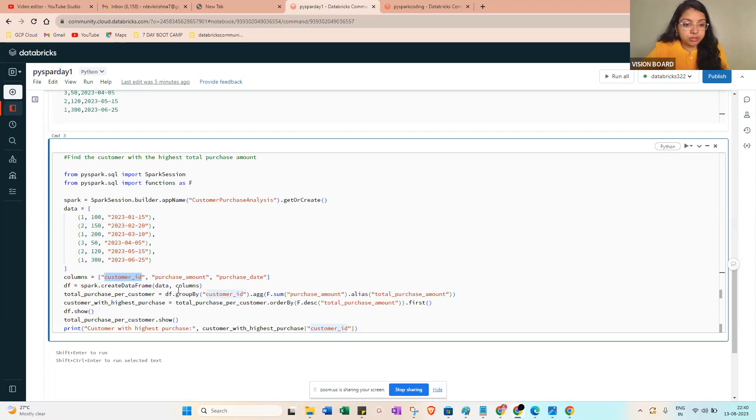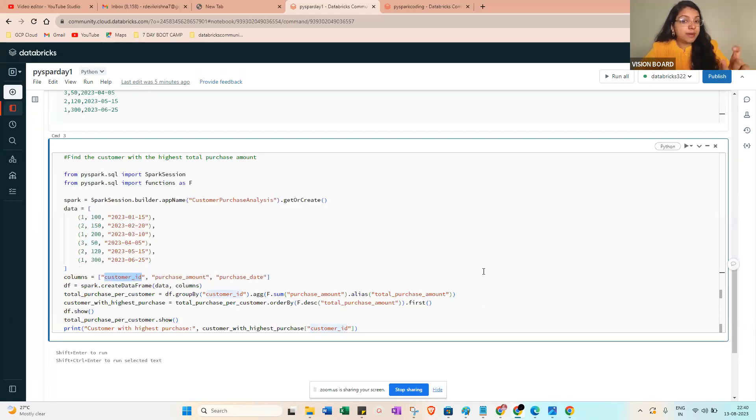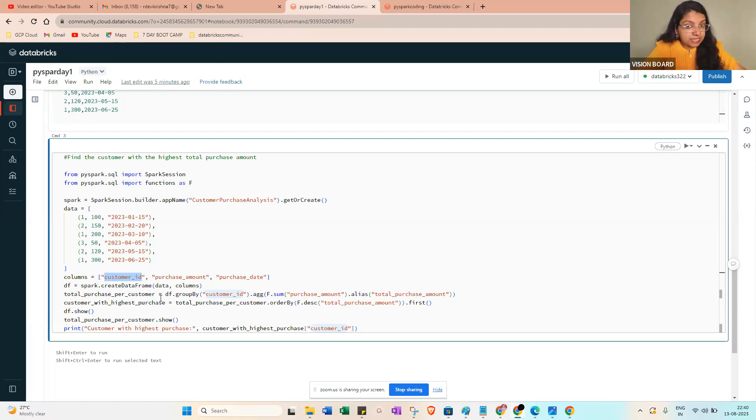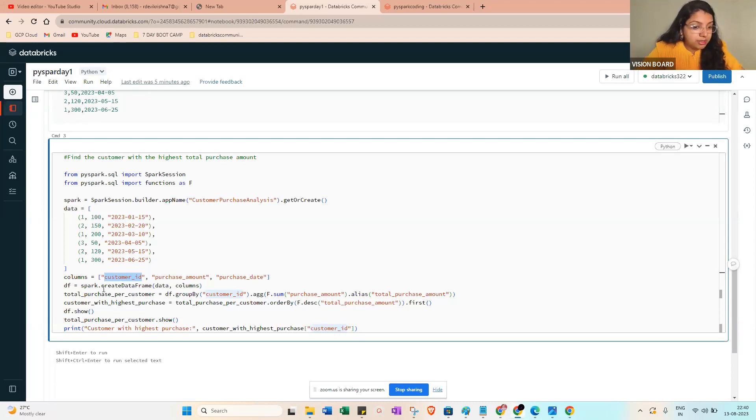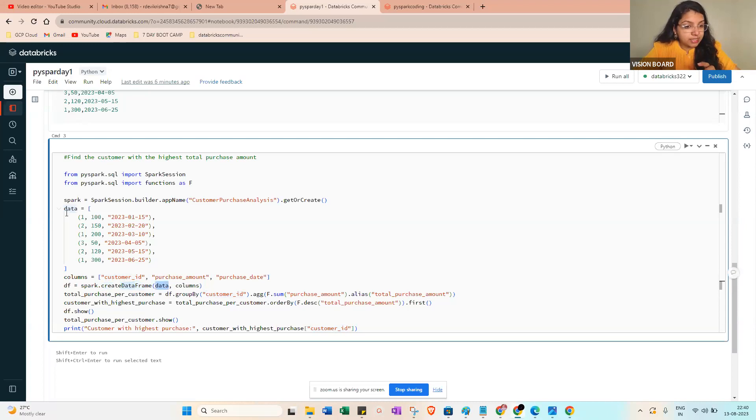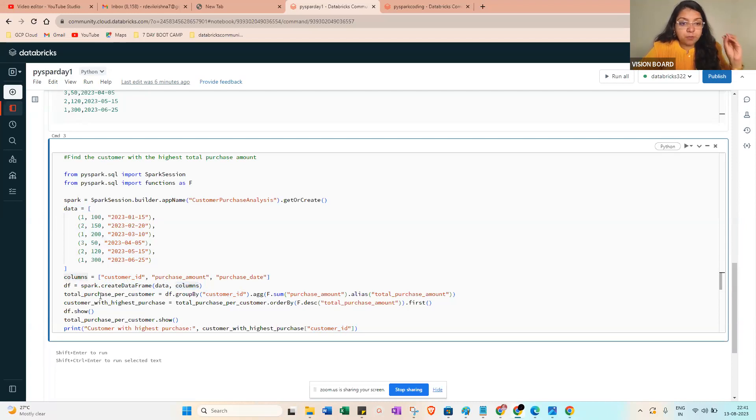But right now it's small, we are just starting in the PySpark. Then df = spark.createDataFrame - very important thing when you create a DataFrame: df = spark.createDataFrame. See, small letters and data from, capital D capital F. This is very important, it's case sensitive. We need to pass the data, comma, the schema.